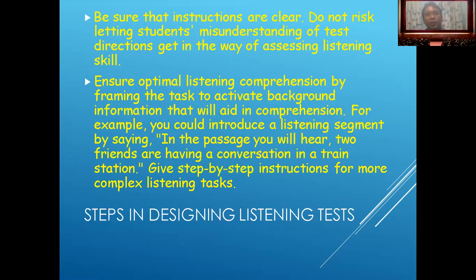Be sure that instructions are clear. Do not risk letting students' misunderstanding of test directions get in the way of assessing listening skills. Ensure optimal listening comprehension by framing the text to activate background information that will aid in comprehension. For example, you could introduce a listening segment by saying: 'In the next segment, you will hear two friends having a conversation in a train station.'